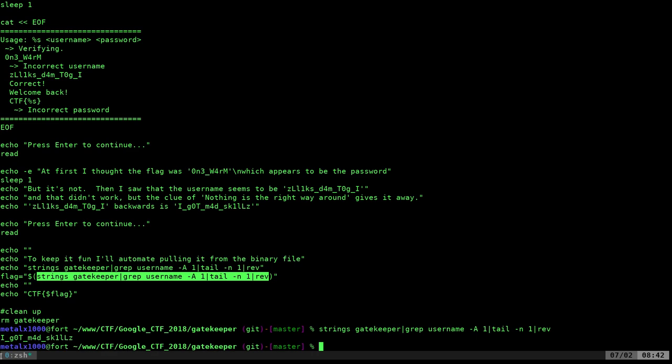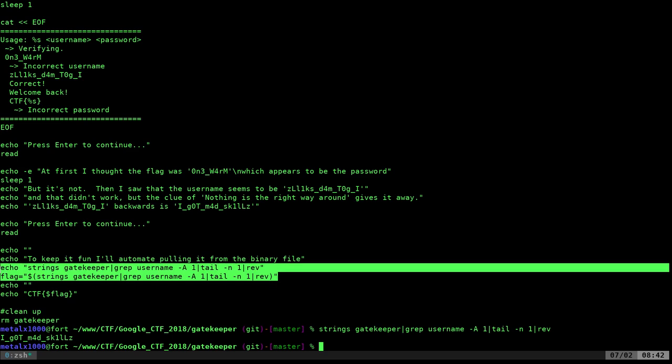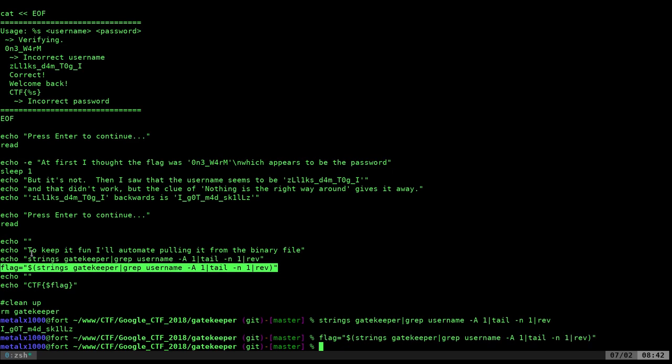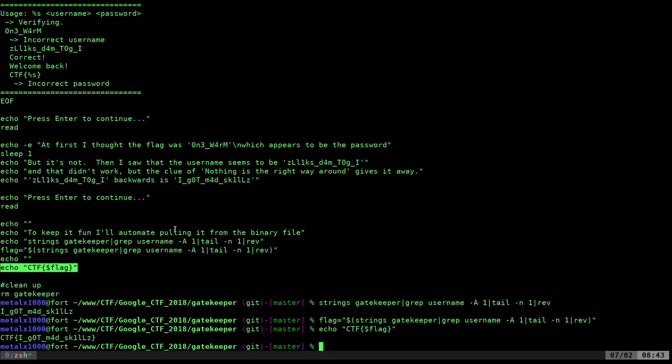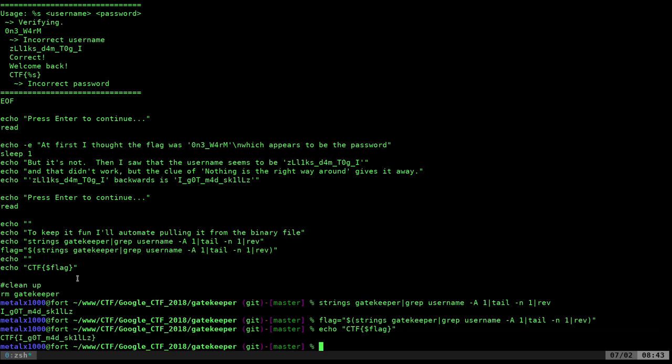And I actually end up throwing that into a variable called flag, so let me go ahead and do that, and now I can echo out CTF curly braces and that flag variable we just created, and we have the flag that we can paste into the website.